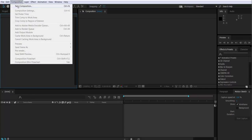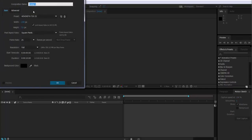The first thing we have to do is create a new composition that I'm going to call dust. I'll make it 10 seconds long.